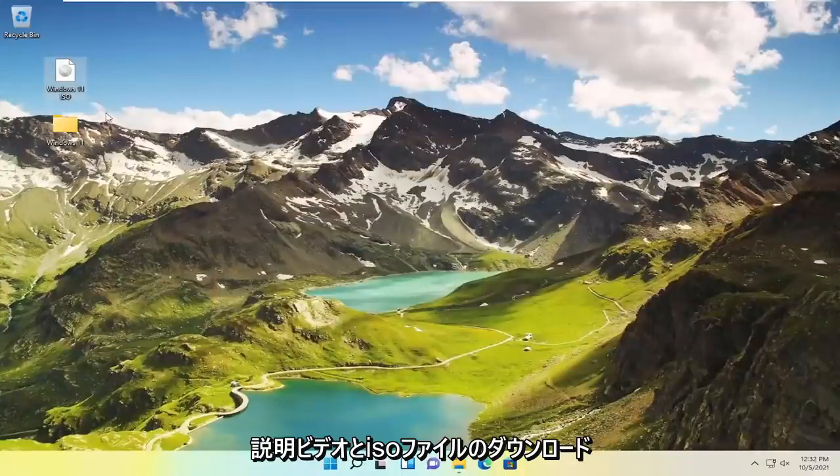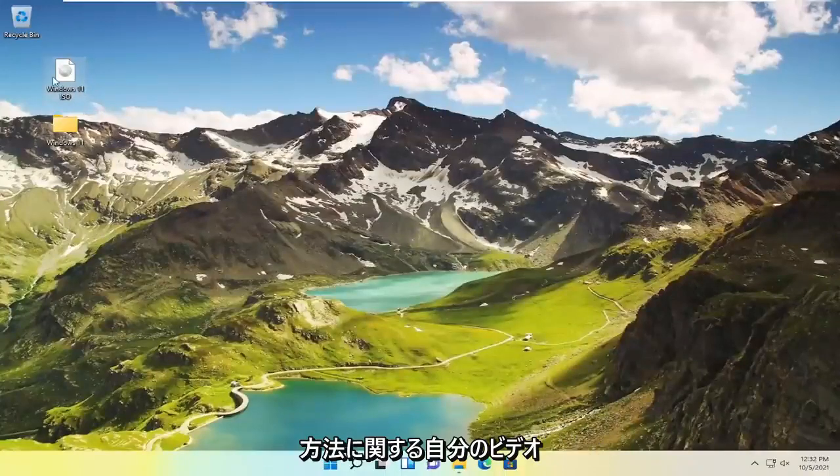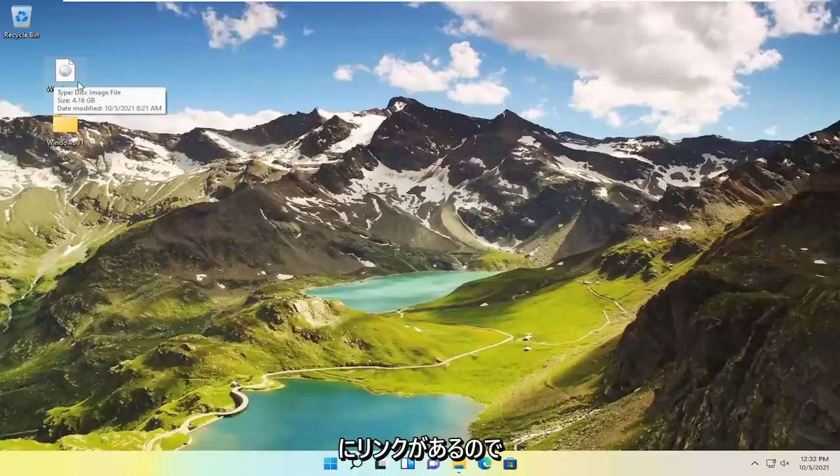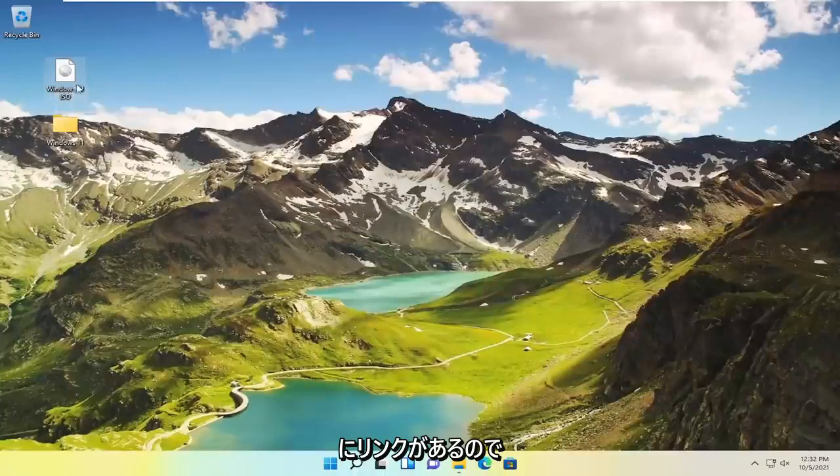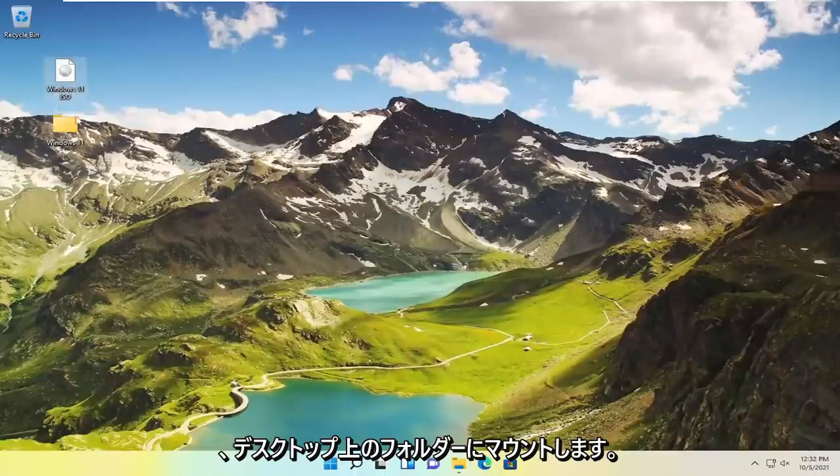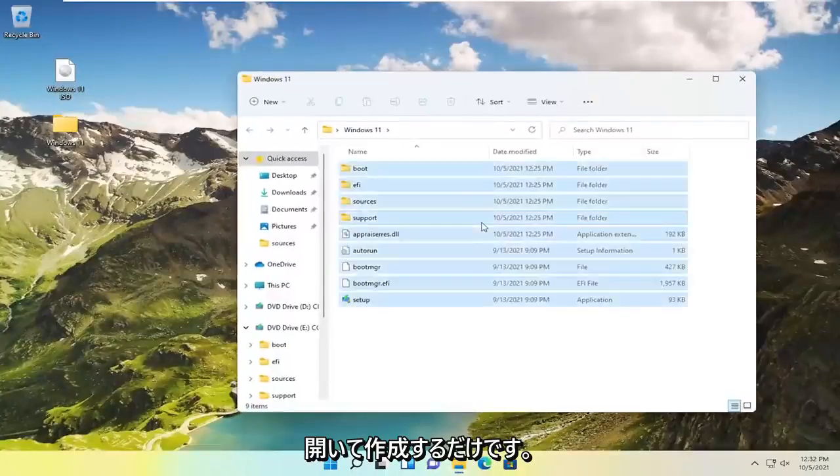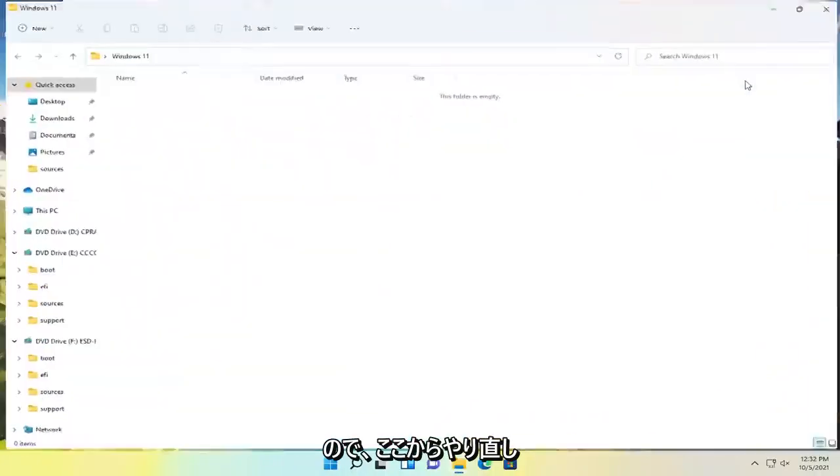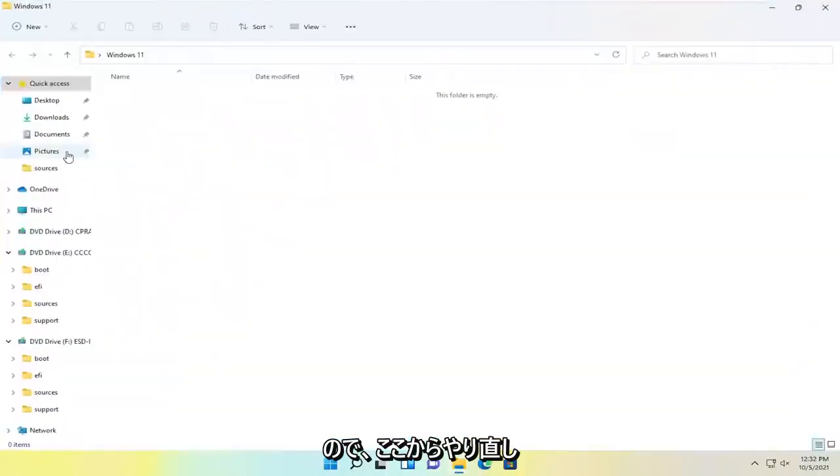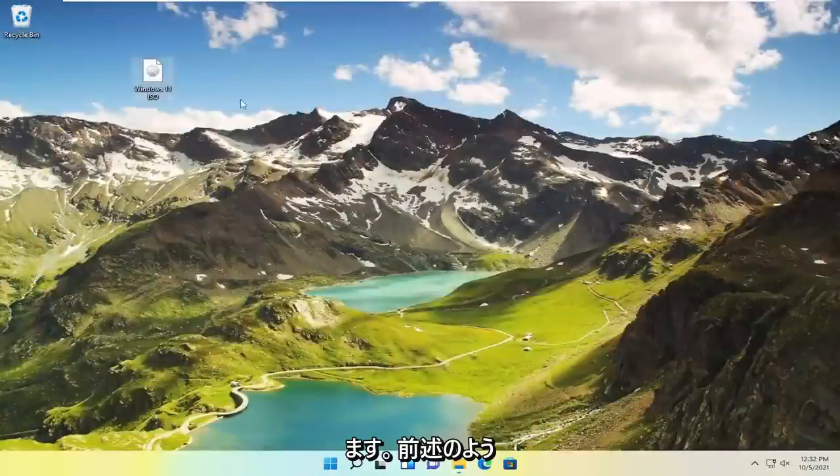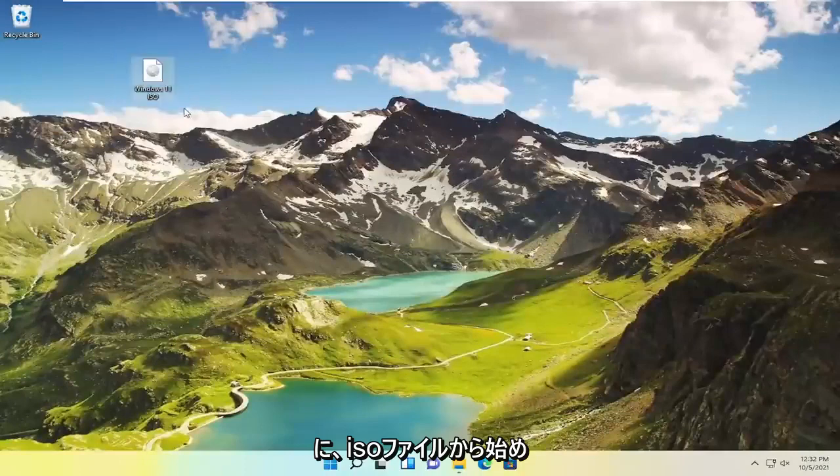I have a link in the description as well as my own video on how to download the ISO file. So we are going to mount it to a folder on our desktop. Just go ahead and open up or create a folder. I'm just going to start over here and close out of everything, and delete that folder I created. We're just starting off with an ISO file.